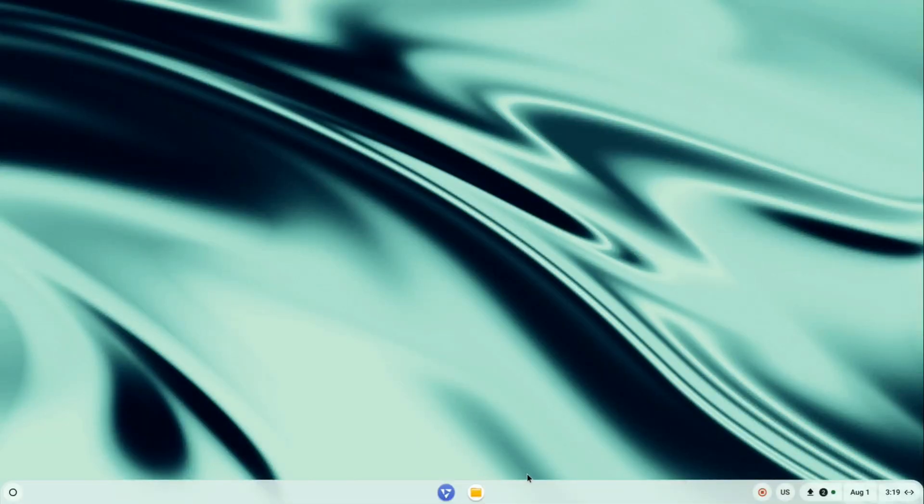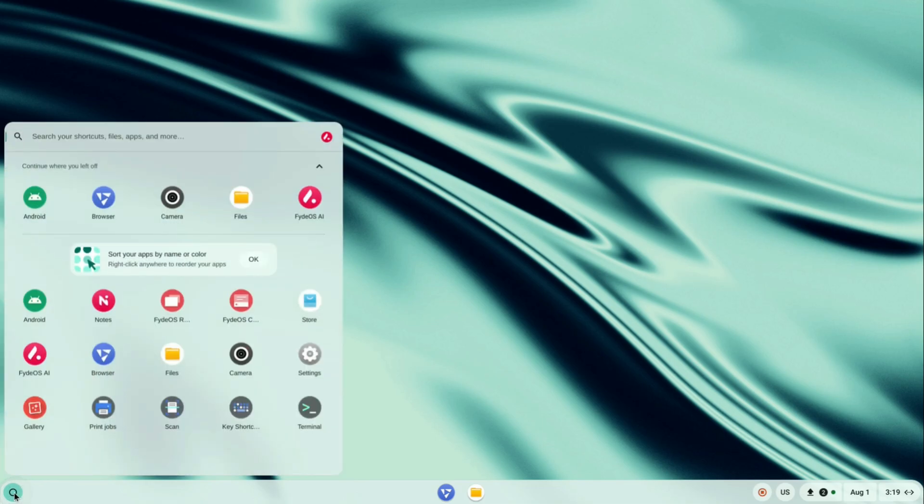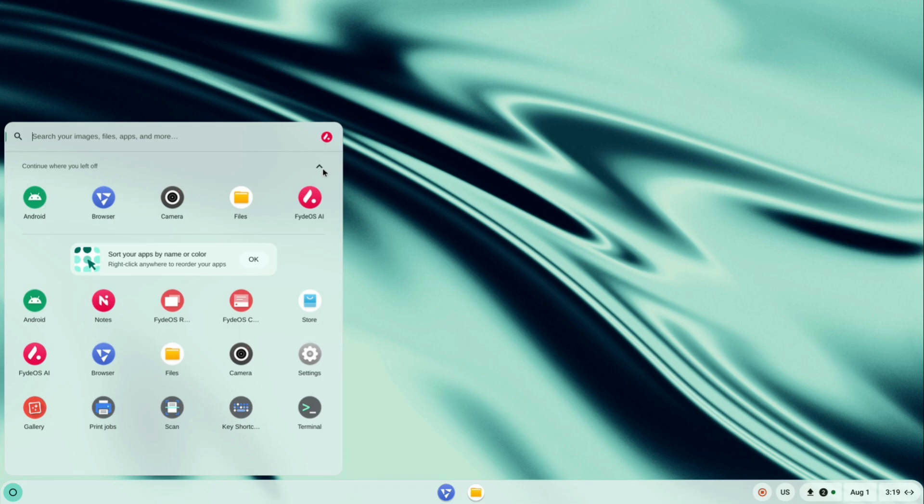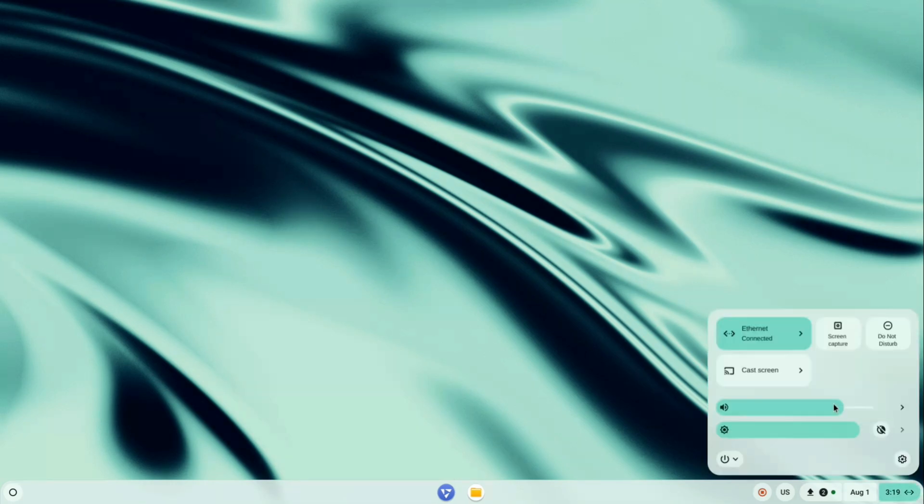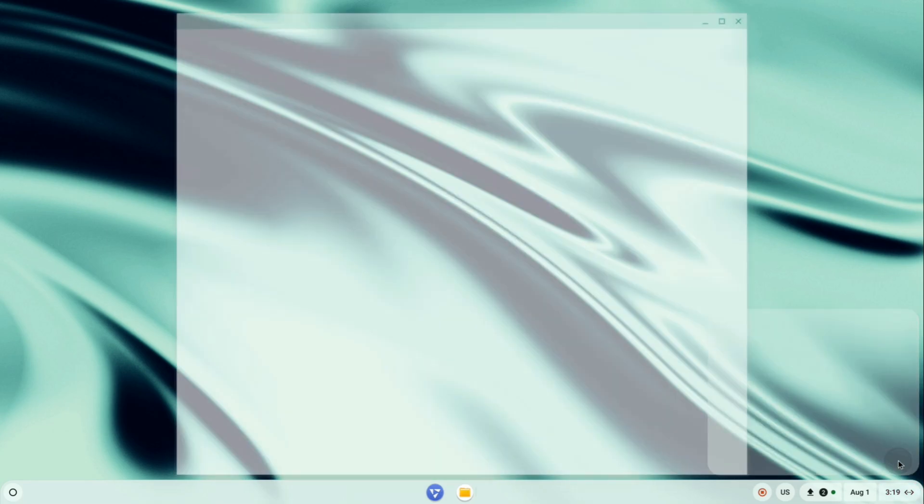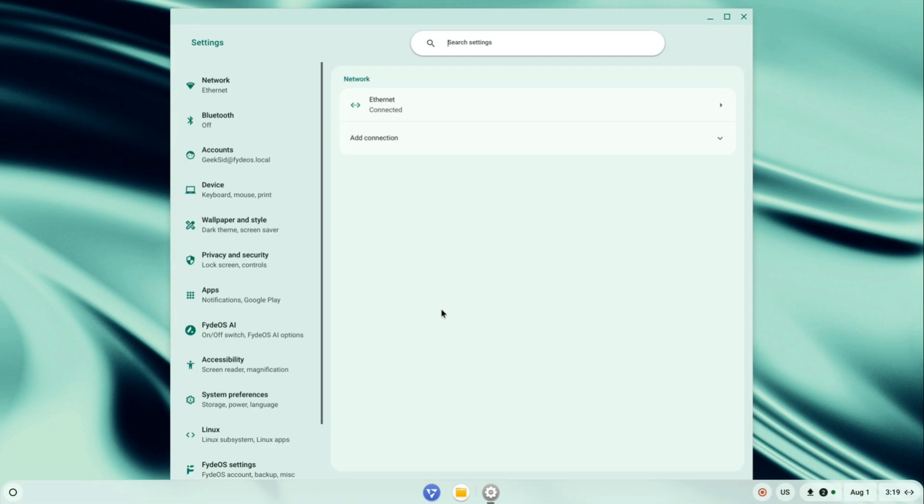On the desktop, you'll see a familiar start menu, taskbar, and system tray with a clean and modern interface that looks and feels just like Chrome OS or Chrome OS Flex. I'll open the quick settings panel from the bottom right. Here you can easily adjust volume, brightness, and other system controls. Clicking on the gear icon takes you into the settings menu, and as you can see, the UI is smooth and responsive with fluid animations, even on this Ryzen 8600G APU.